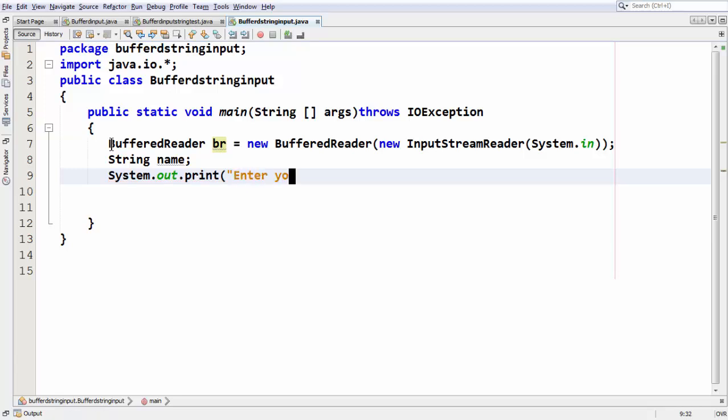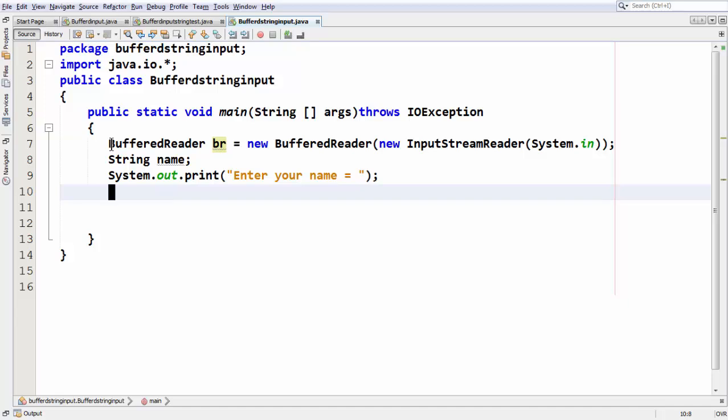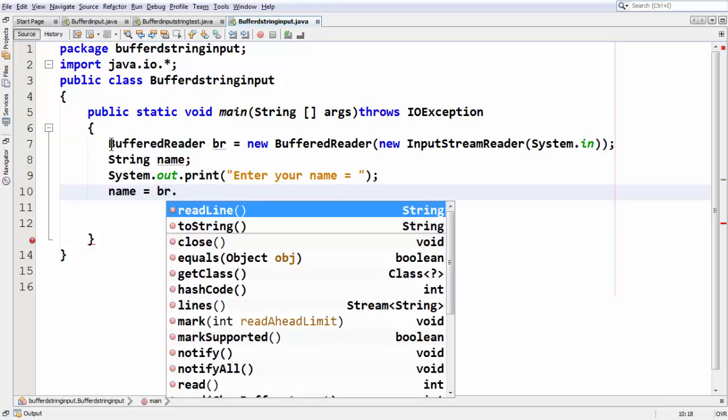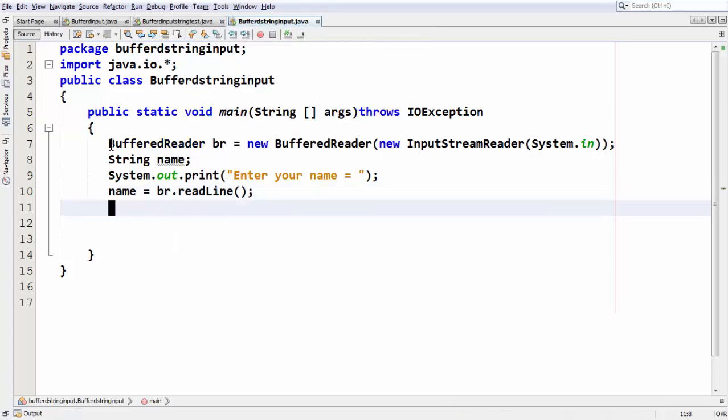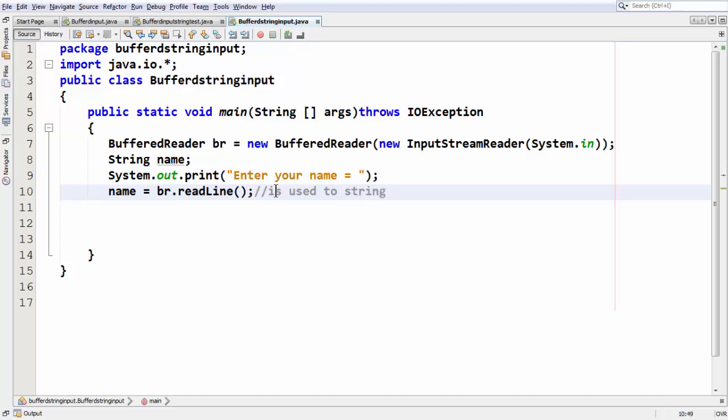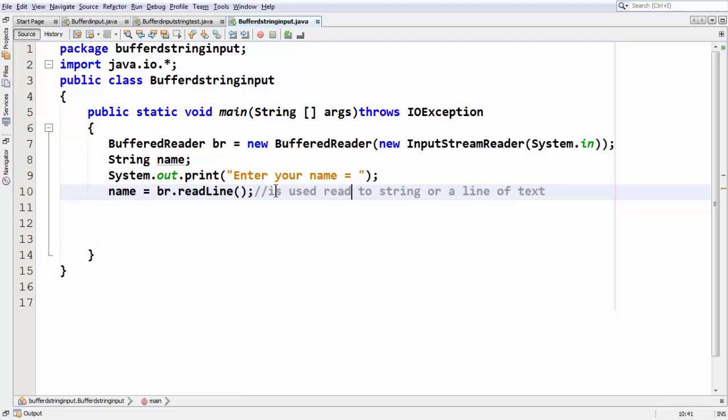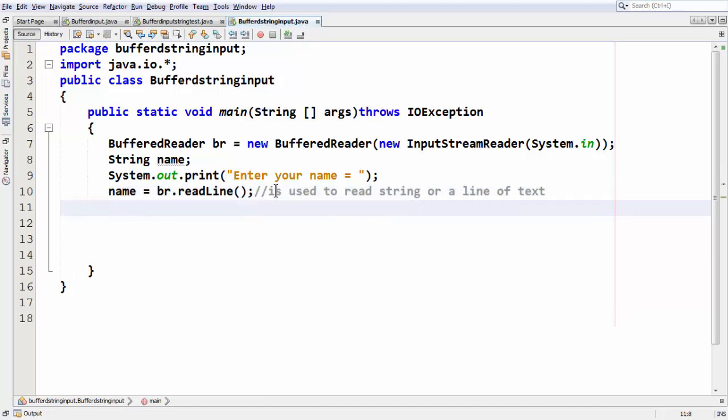Now I am taking that name variable and making use of our br object BufferedReader object. Now we have this method known as readline which is very unique in Java. The readline method is used to read a string or line of text. We have just read the string or line of text using our readline method and stored that in our string variable name.